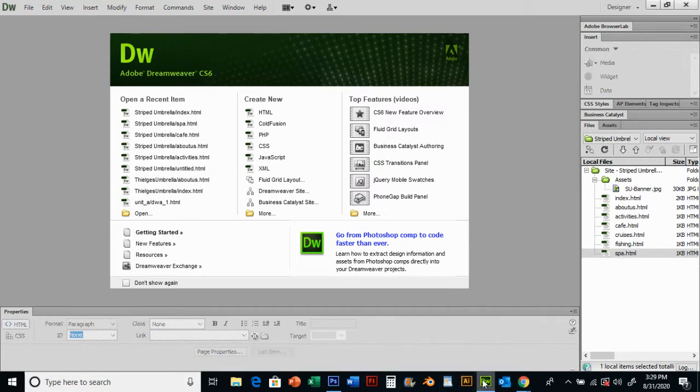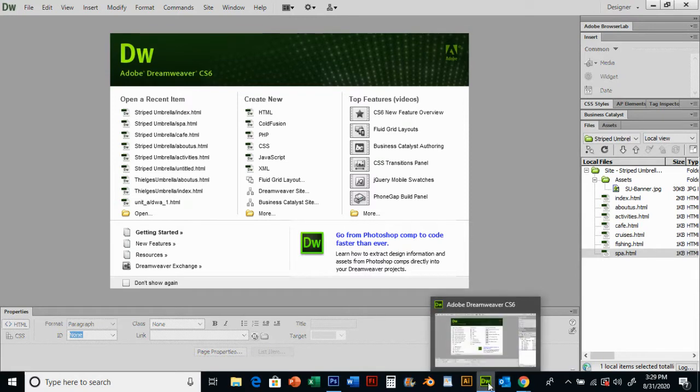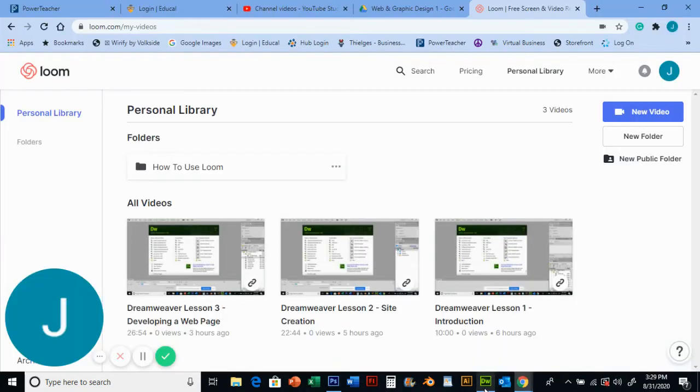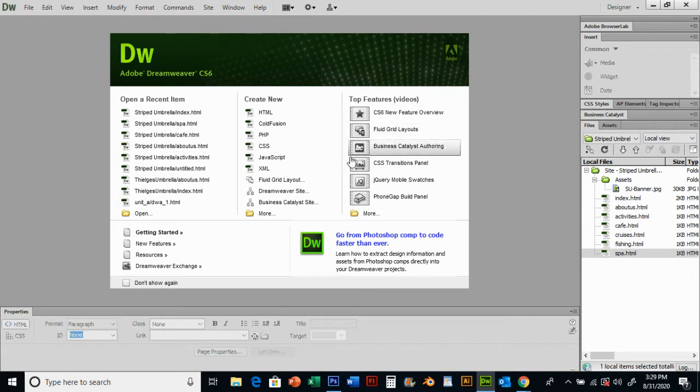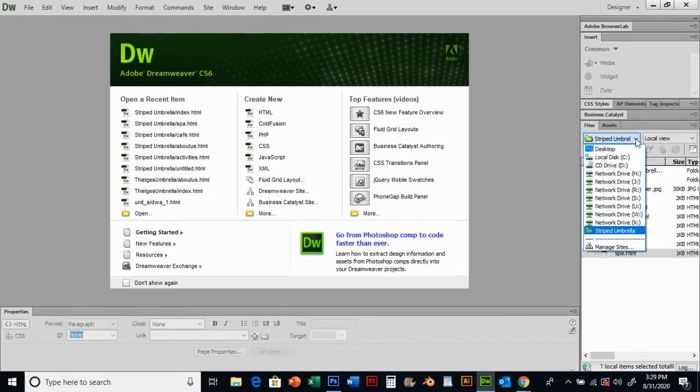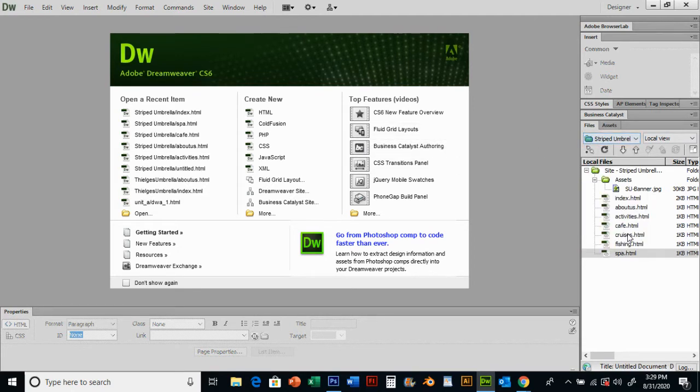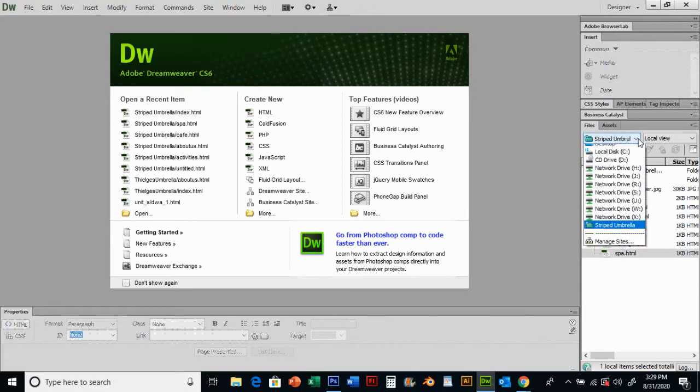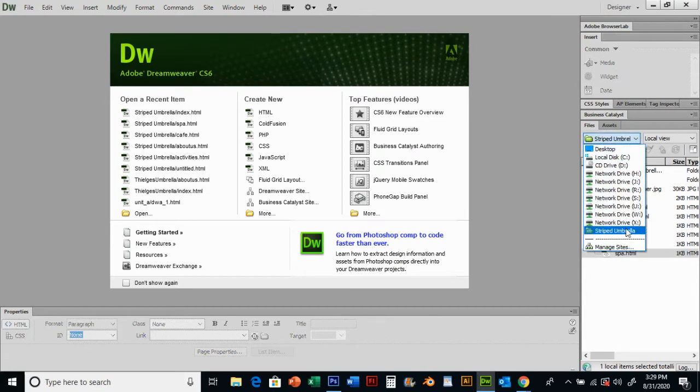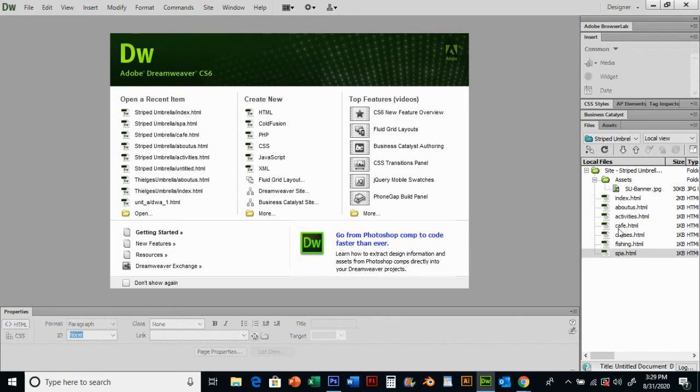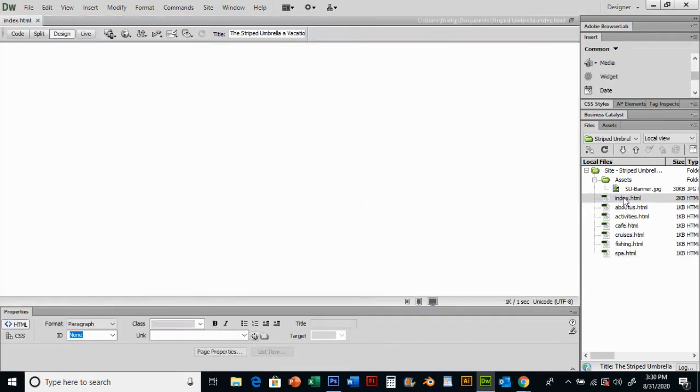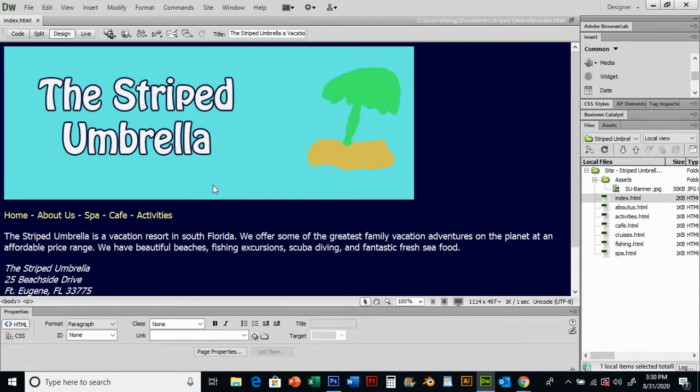Open up Dreamweaver, get to your workspace, and get to your striped umbrella site. You've probably been working on your personal site, so switch to your striped umbrella site. You should see your root folder, your assets folder, and those pages we've created. Really the only work we've done much on is that index page.